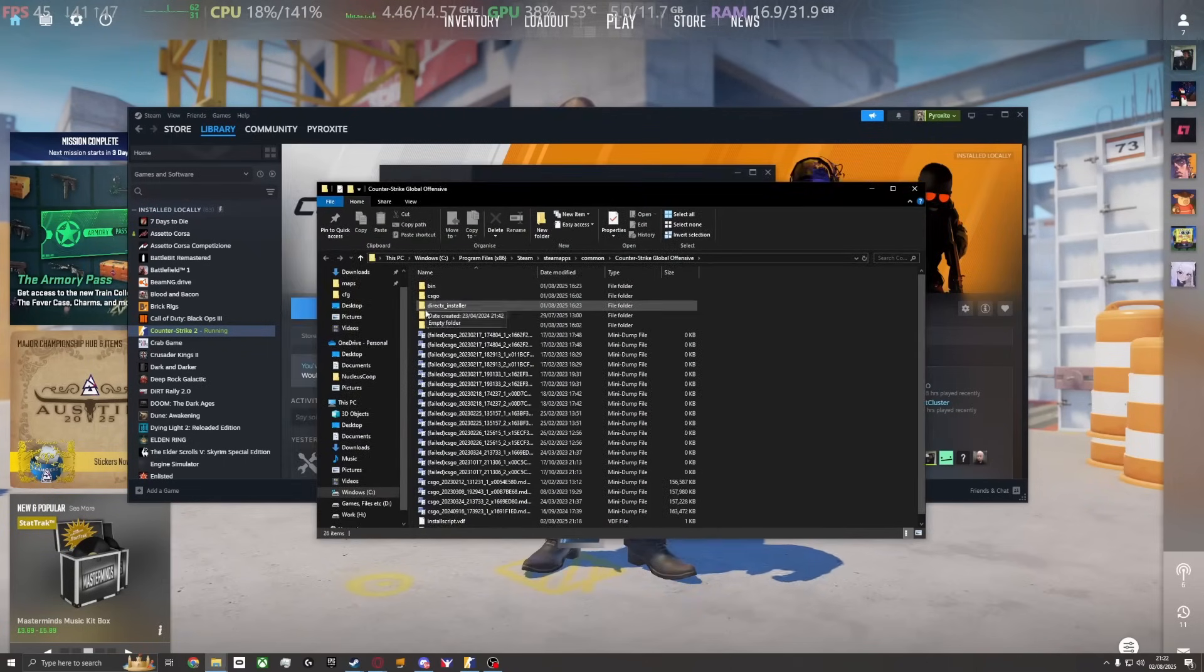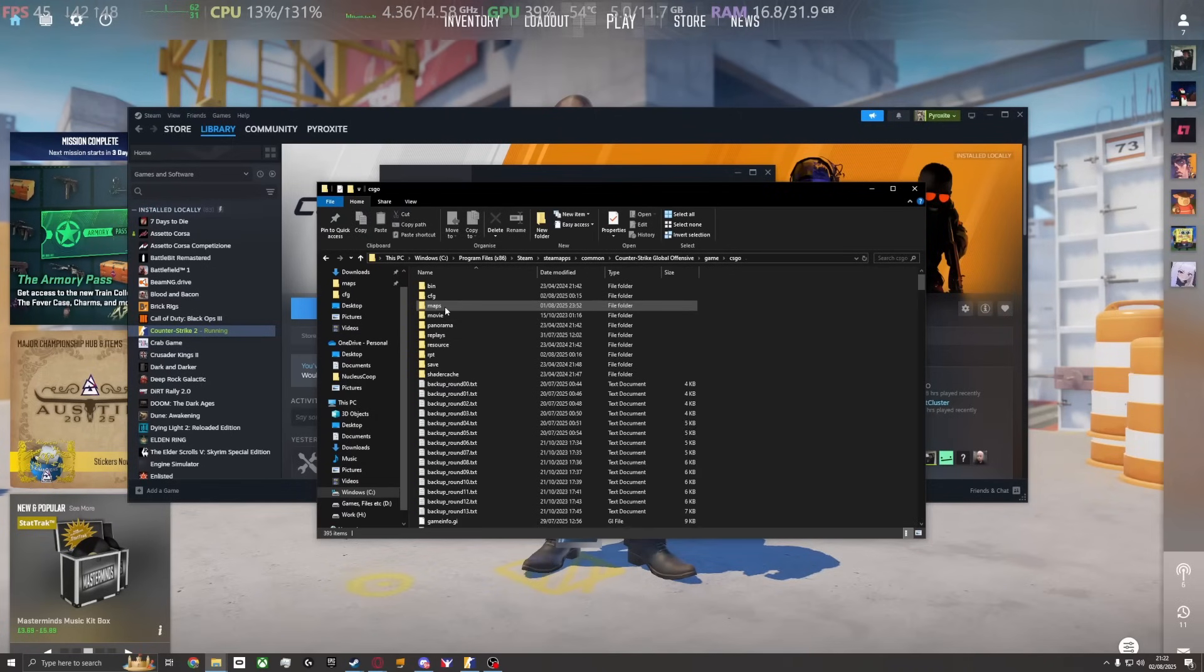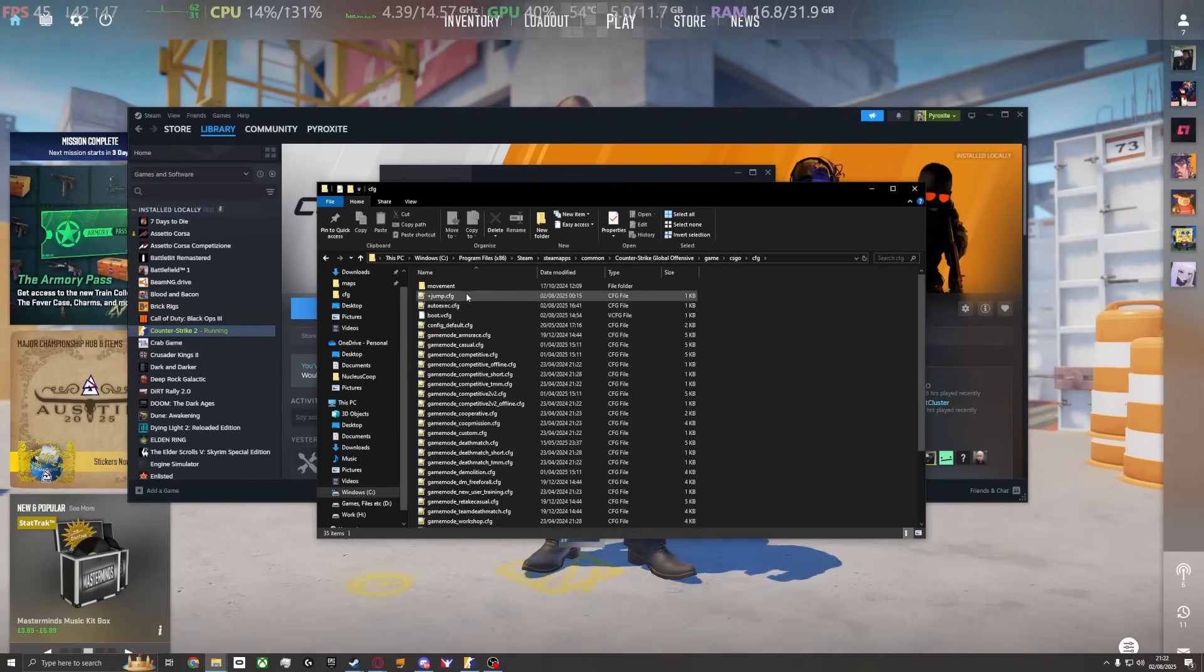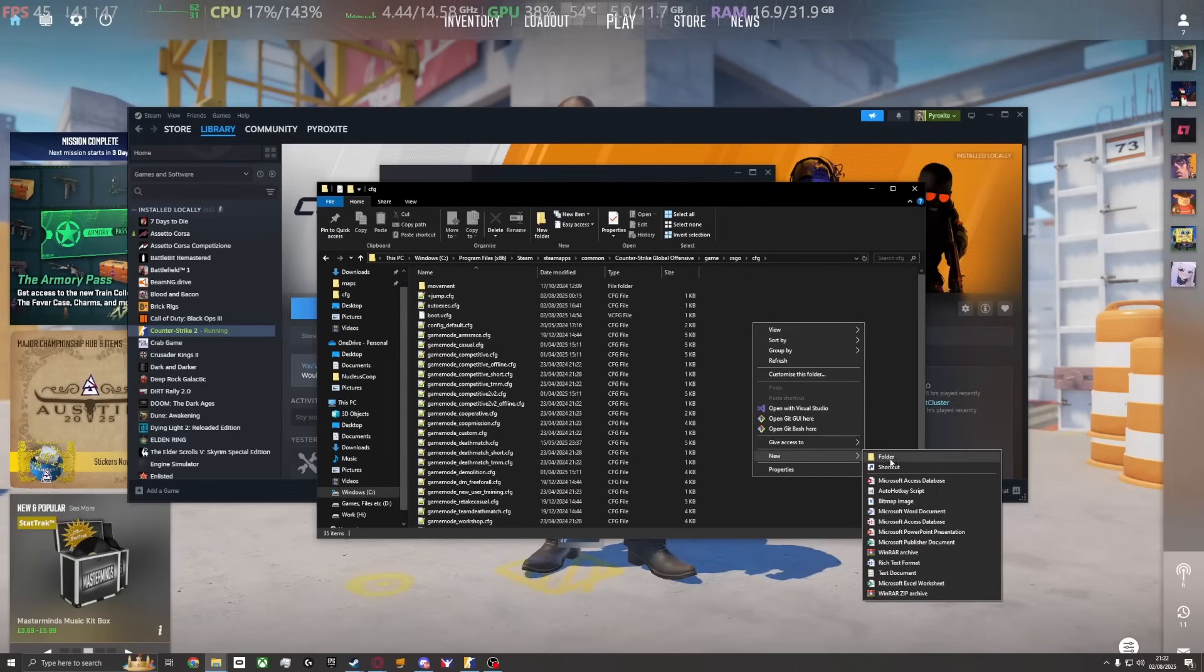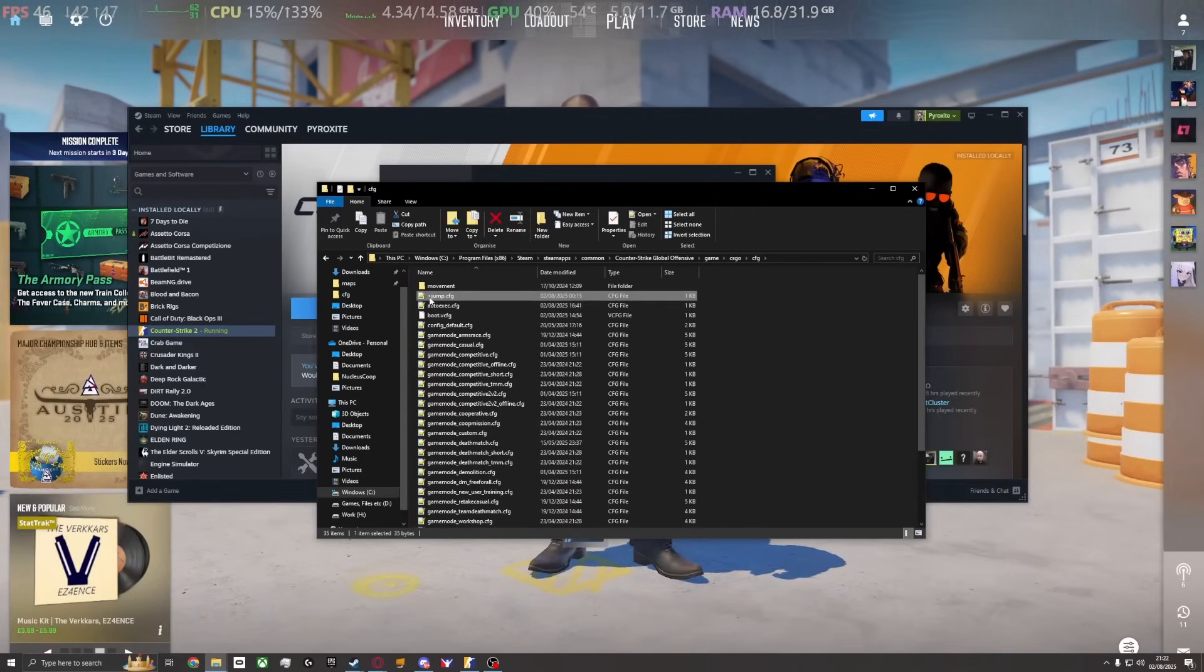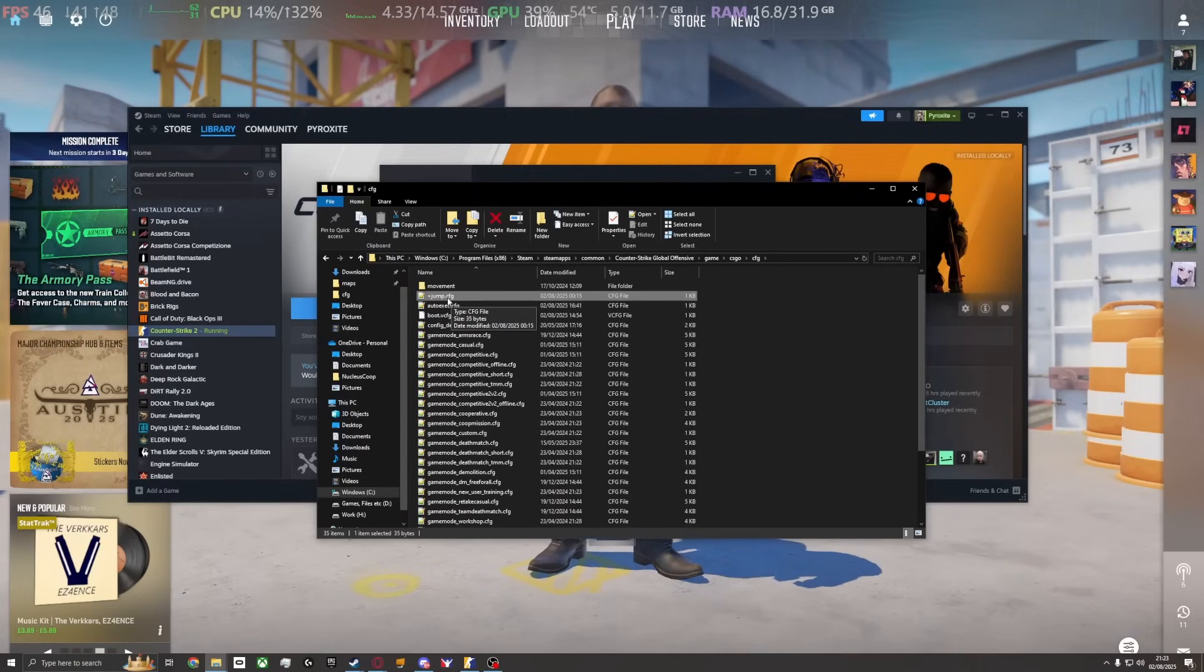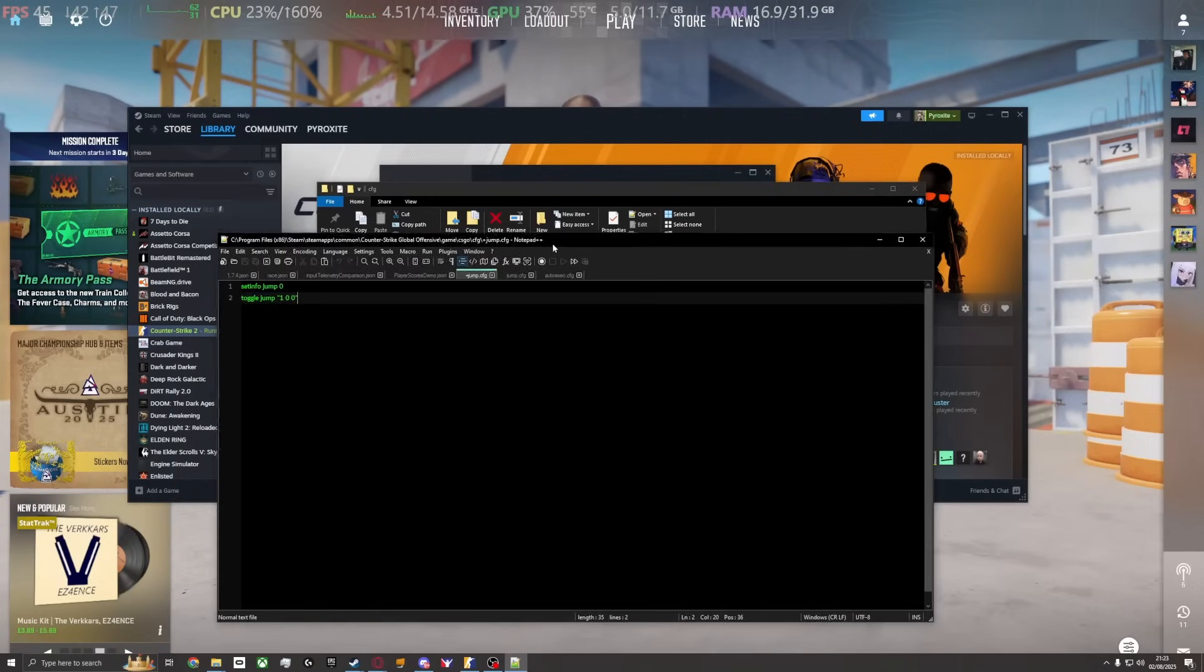Once you're in here, go to game, csgo, cfg. There are three things you want to create. Right-click, new text document, and name one of them plusjump.cfg. You don't want the .txt extension at all, just plusjump.cfg. I'll have this in the description, and you'll paste this text into it.